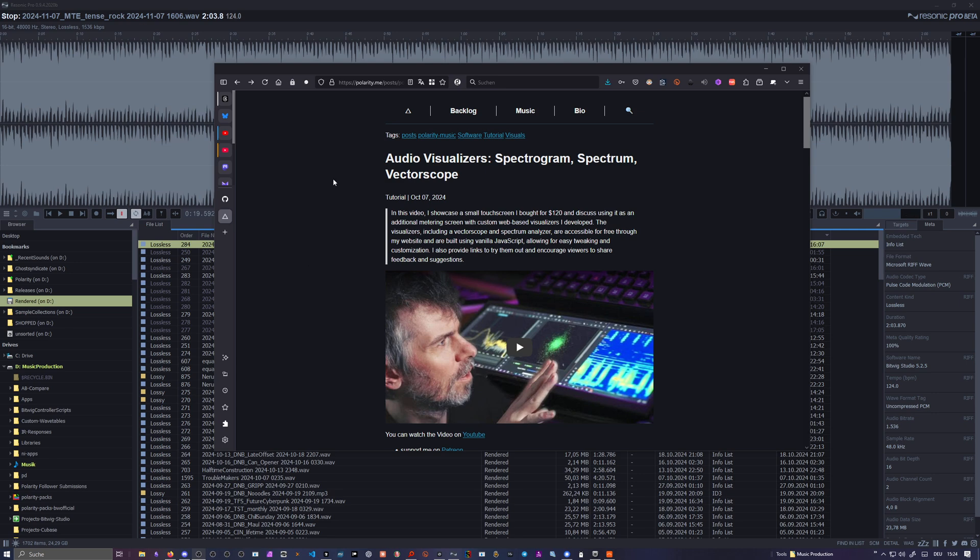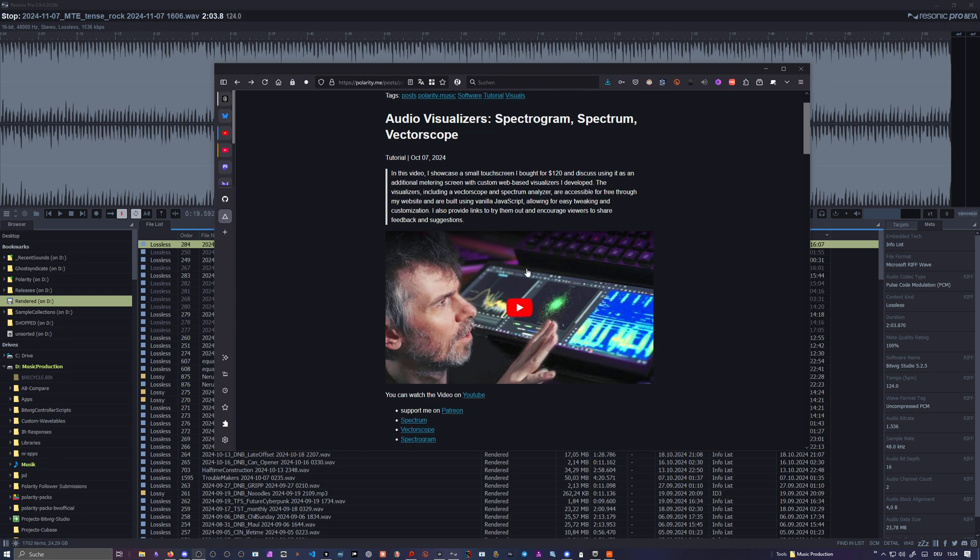Hey folks, welcome back. A few weeks ago I showed you on my channel my free audio visualizers: a spectrogram, a spectrum analyzer, and a vector scope. I made a video about this here. You can re-watch it if you want to because I also show you how I use this here on my small screen on my desk.